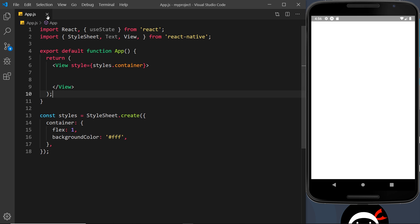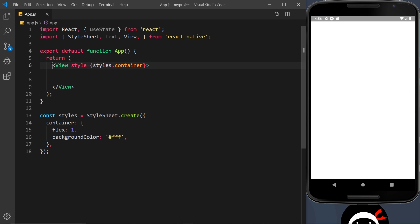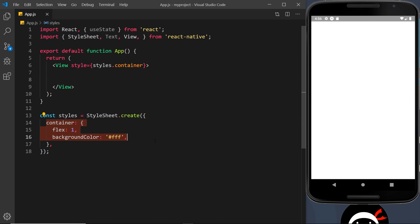We have this app.js file which at the top has a couple of imports — React and useState from React — and we have StyleSheet, Text, and View components from React Native. Down here we have our root component App which just returns some simple JSX: a View with a style of styles.container. The container has just two properties: flex of 1 and background color of white. We are going to learn about flex very shortly, probably after this mini project.